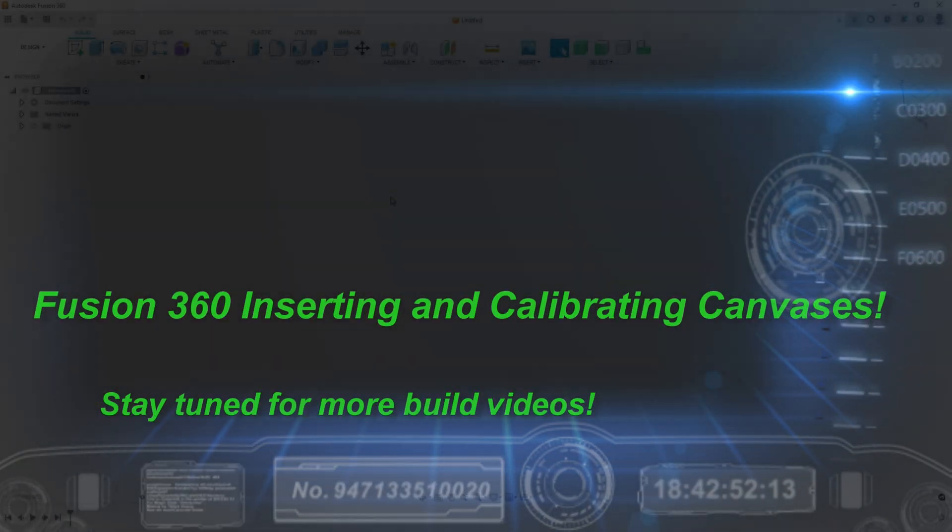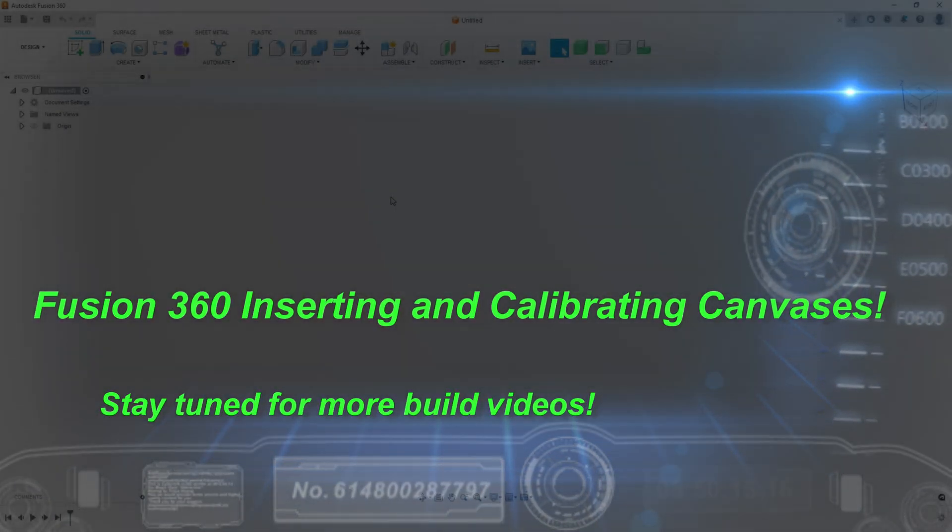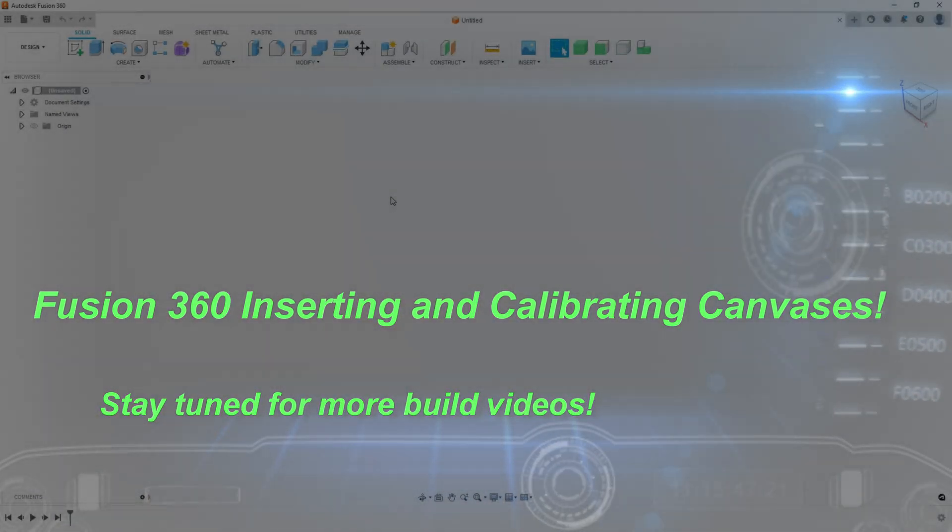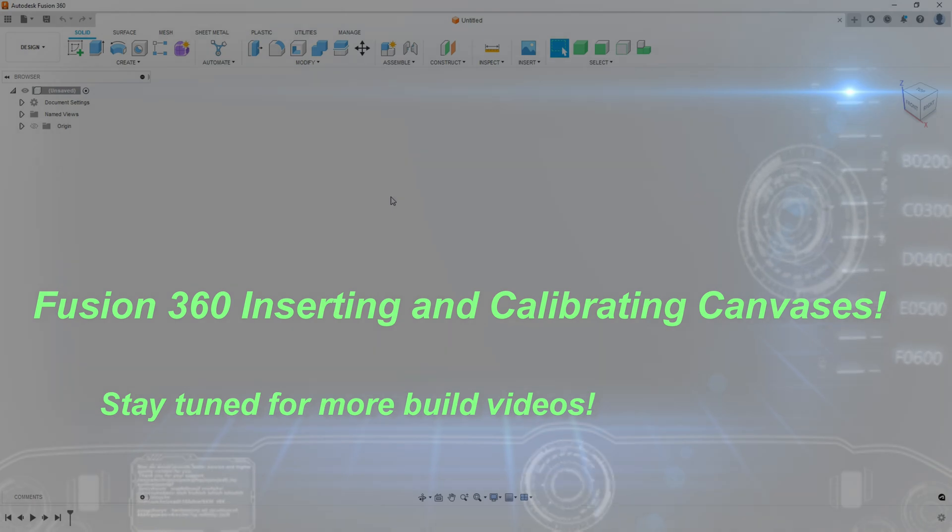I'm going to do a quick video on how to import your canvases and get them all lined up and scaled up for you.